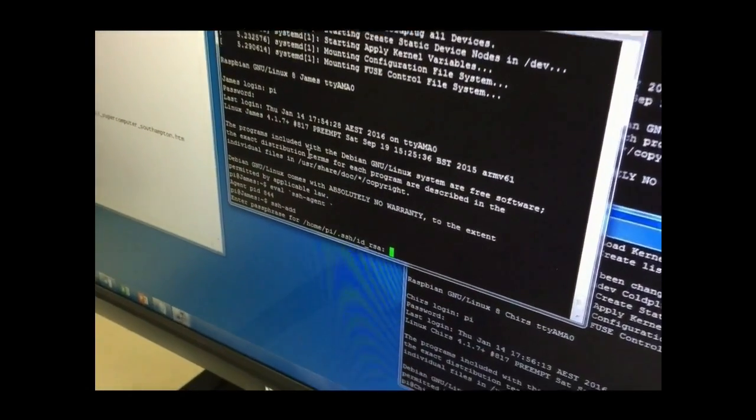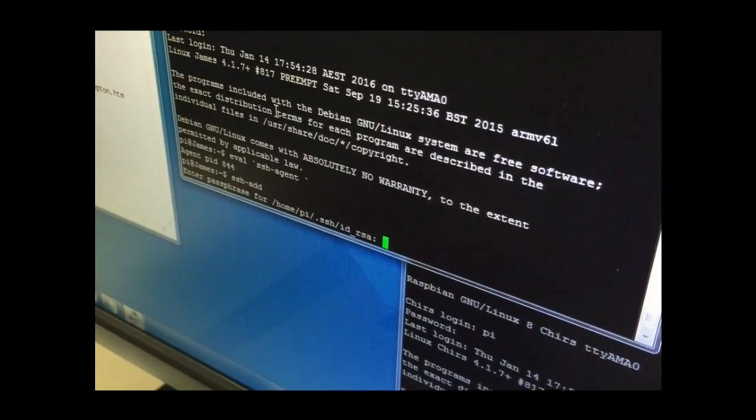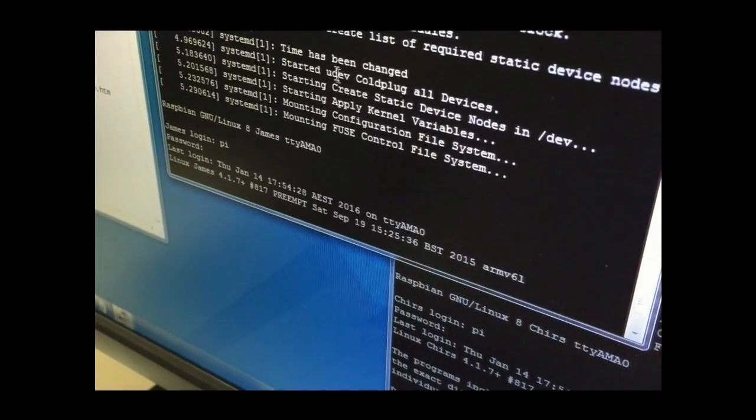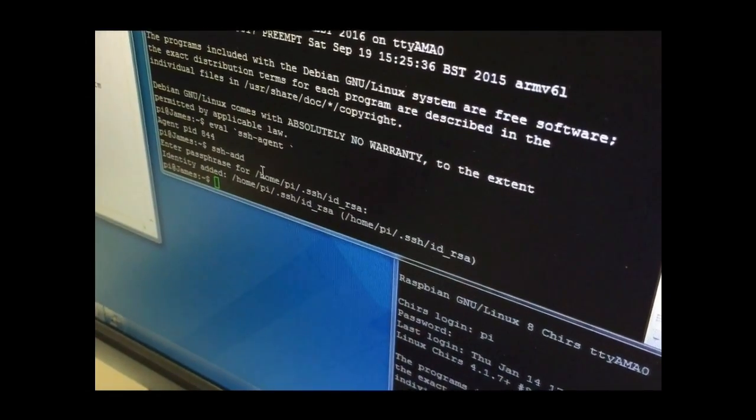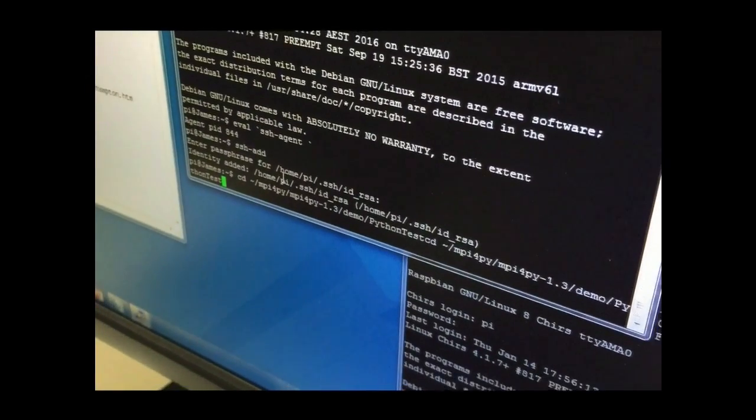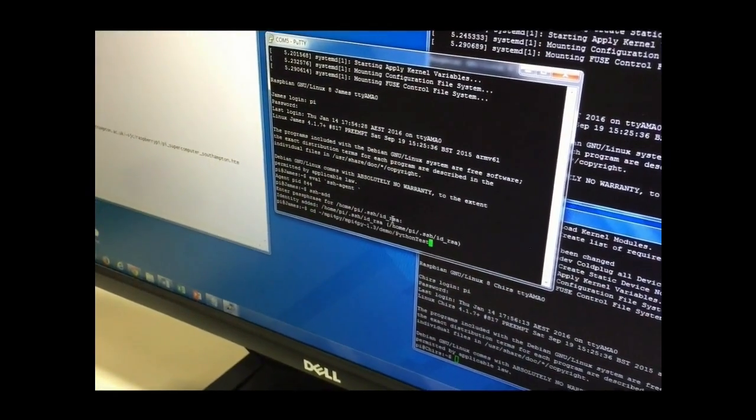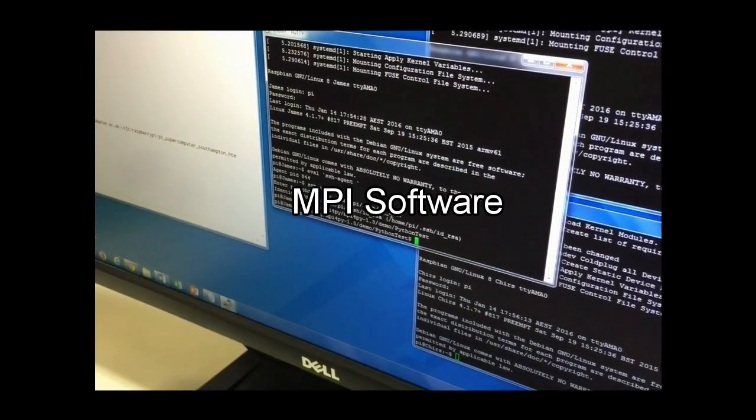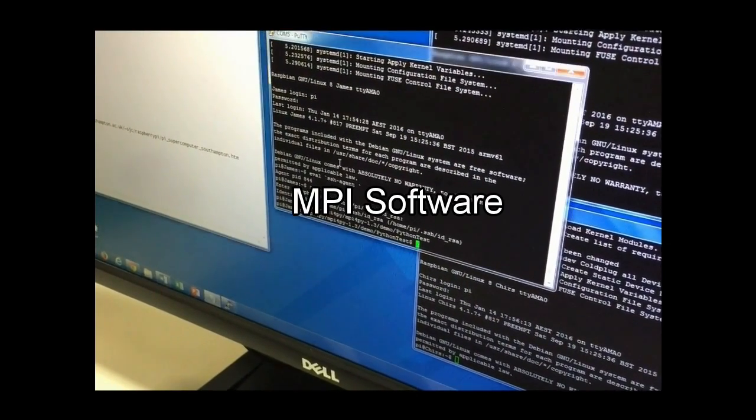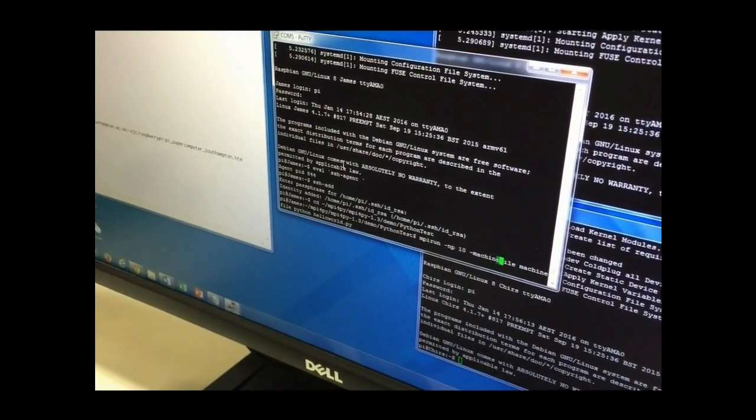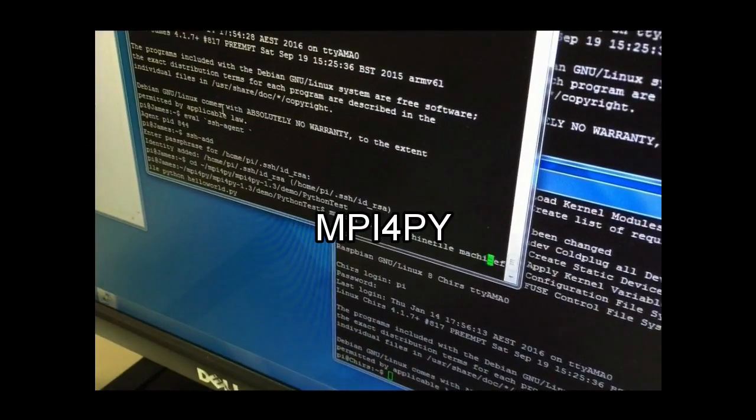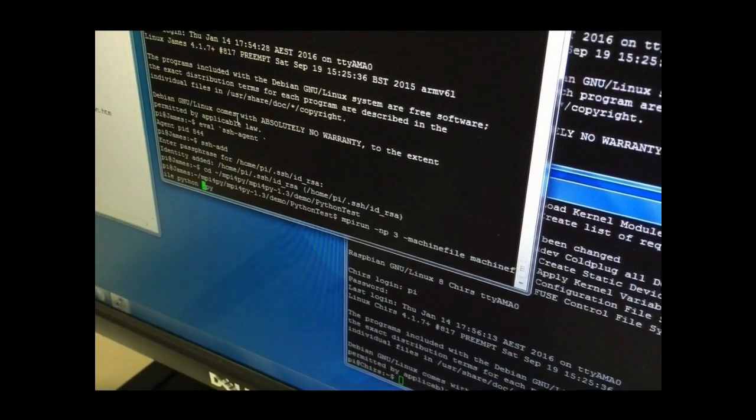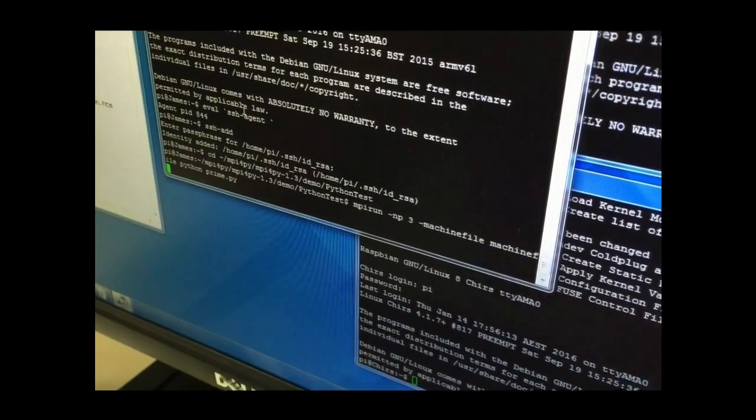After typing command code to execute the Python code, they are fully connected and ready to calculate prime number as Server Cluster. Also, we installed MPI software in each Pi as well as software called MPI for Pi to bind Python and MPI together.